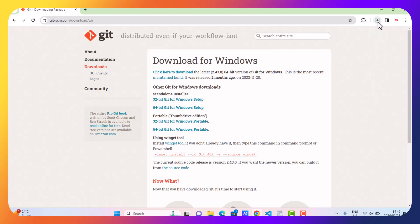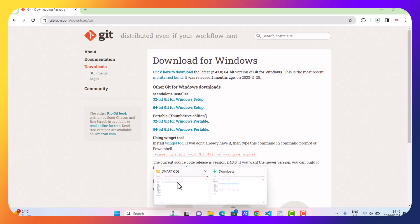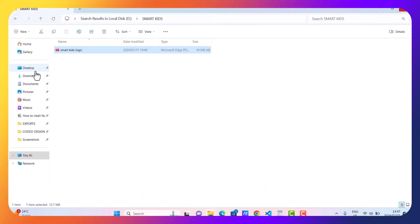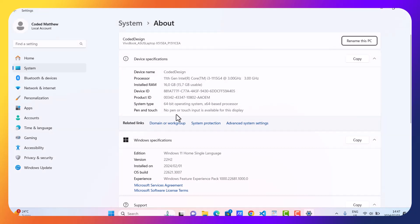As you can see, the download has started. In the meantime, let me show you how to check which version you need — 64 or 32-bit. Just go to your file system, check on This PC, right-click and click Properties. Here you will be presented with information about your computer. Under System Type, you can see I am running a 64-bit system. Maybe in your case it might be 32, so you can choose accordingly.